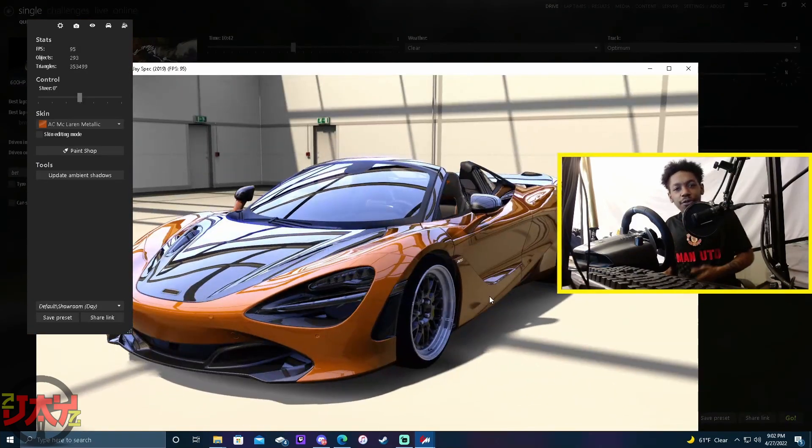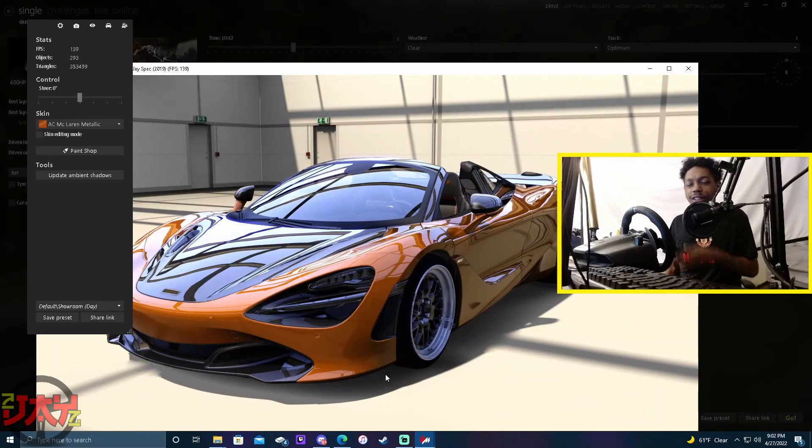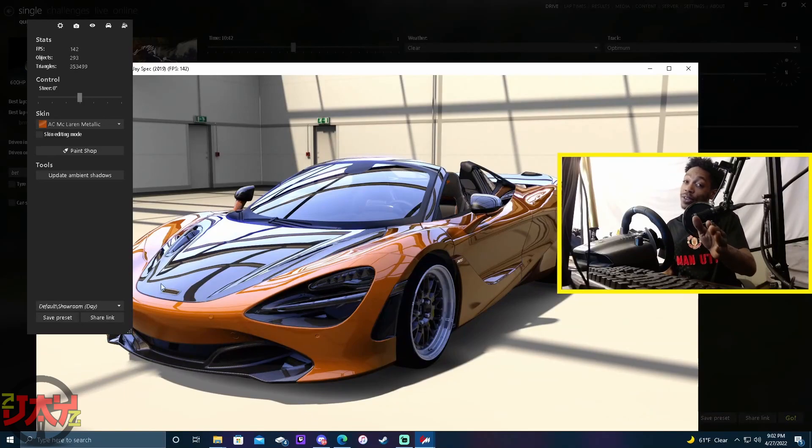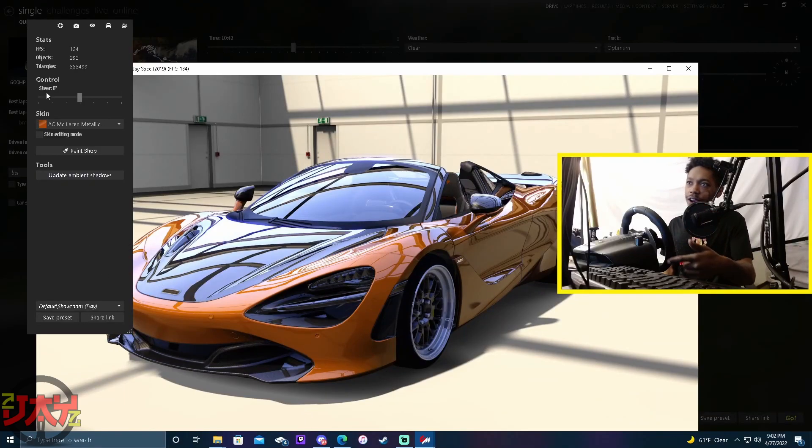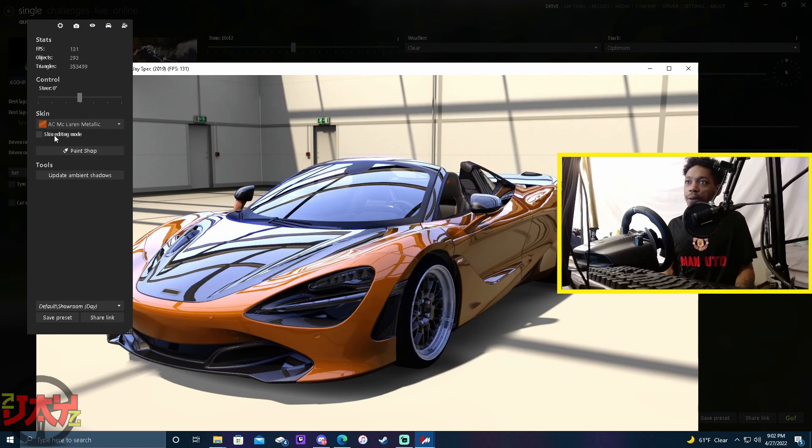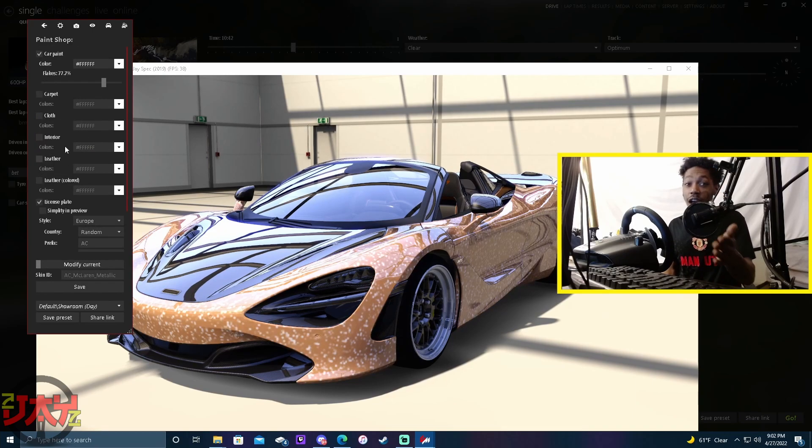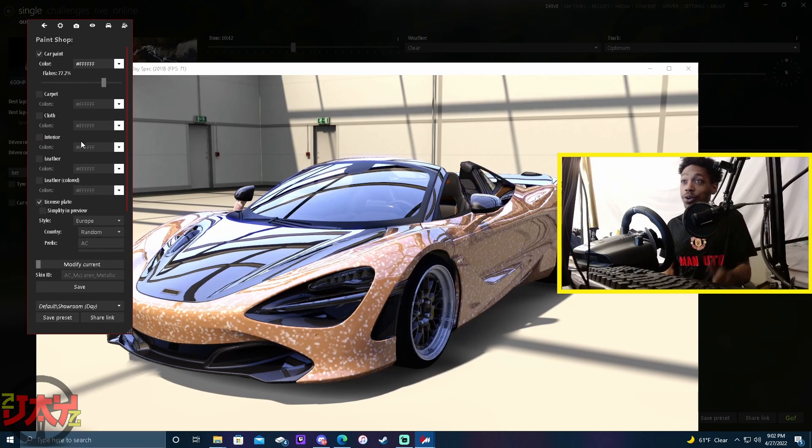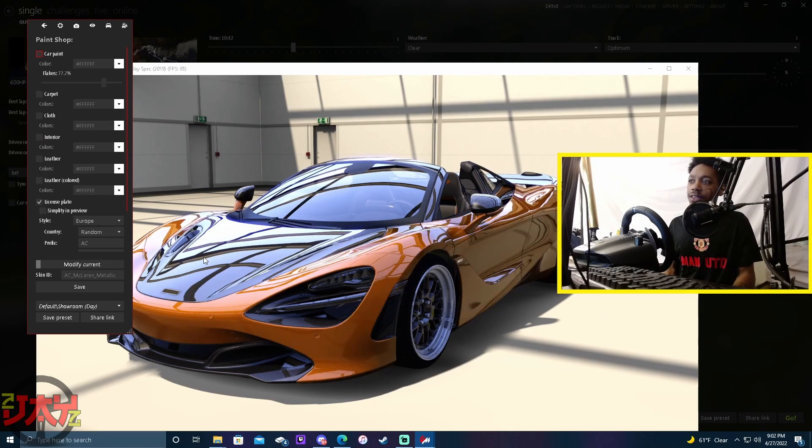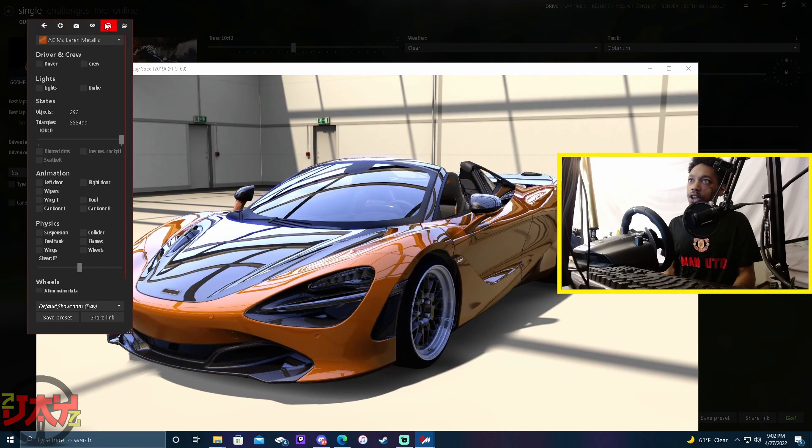After you pull in the car that you want to fix the model for or maybe tweak the model for, you're gonna go over here to the paint shop. You can check skin editing mode, but I don't think it really matters for the driver models per se. So we're gonna go ahead and click that off, then we're gonna go over to car parameters.